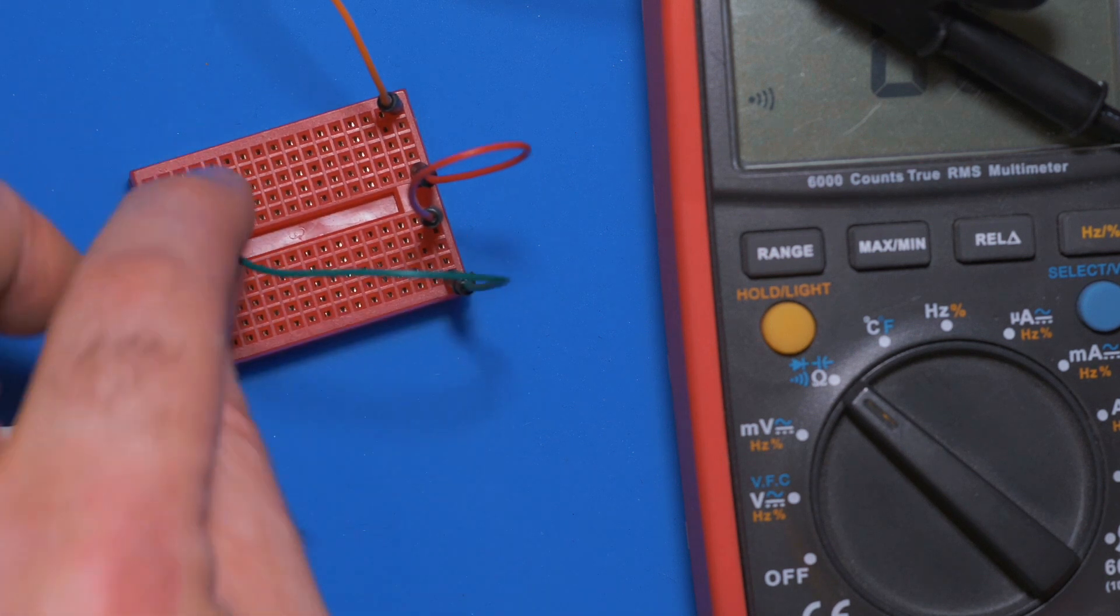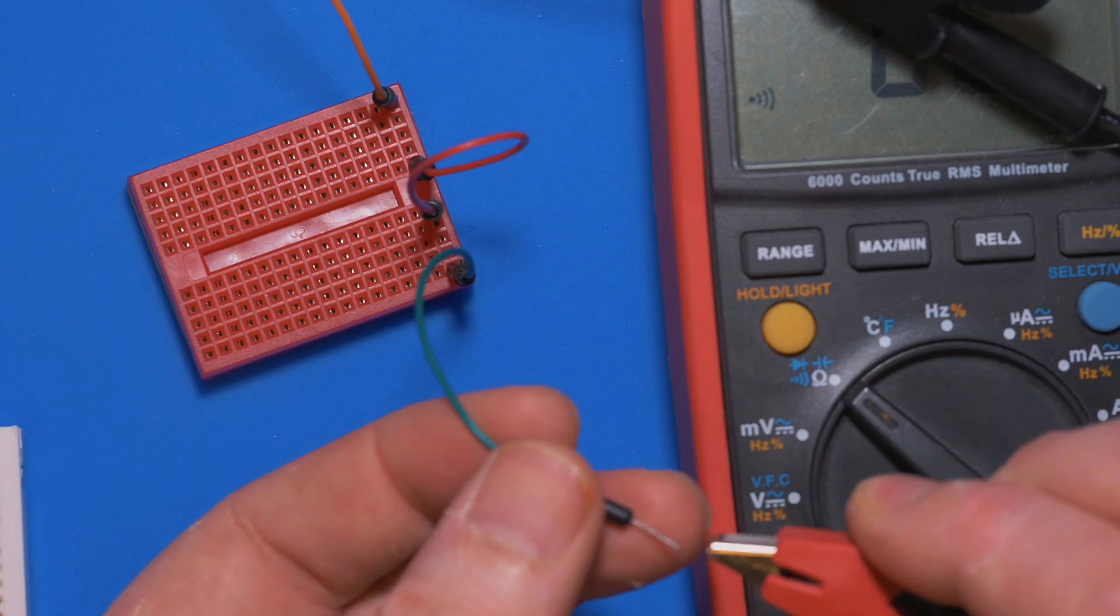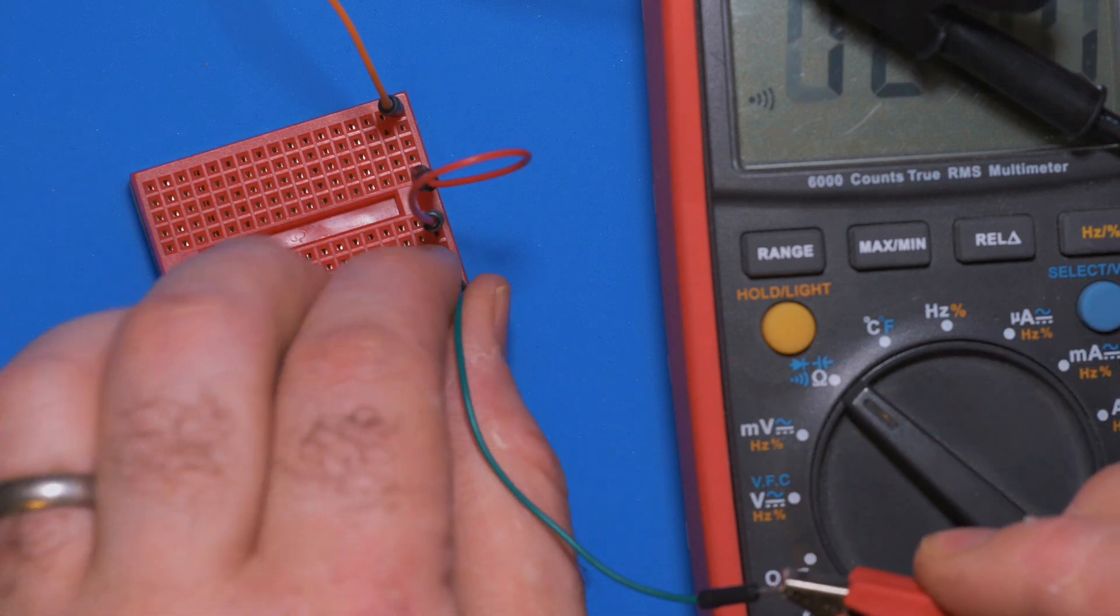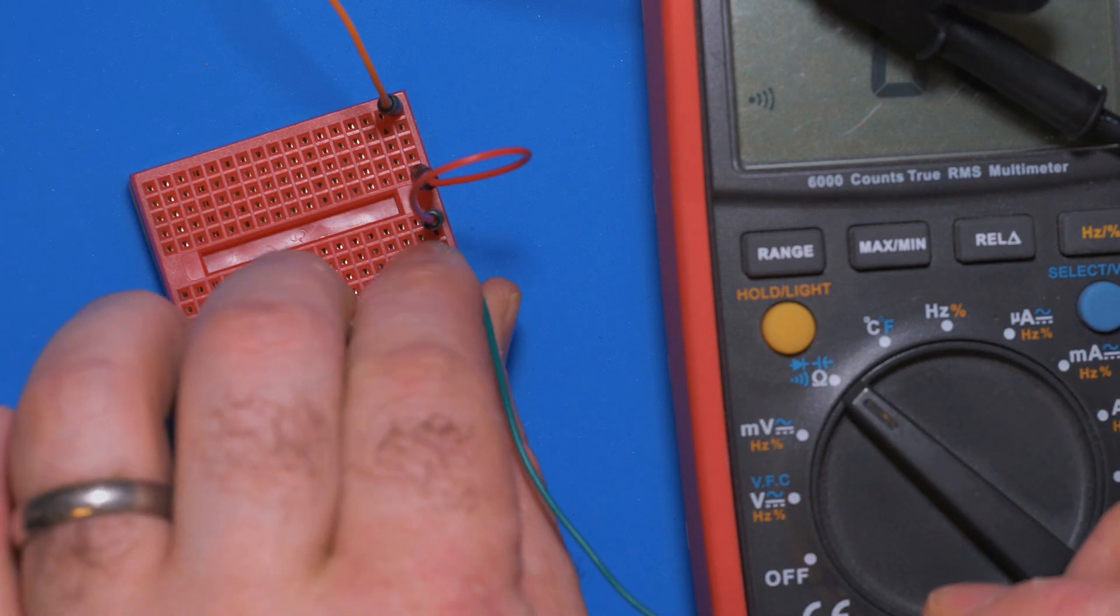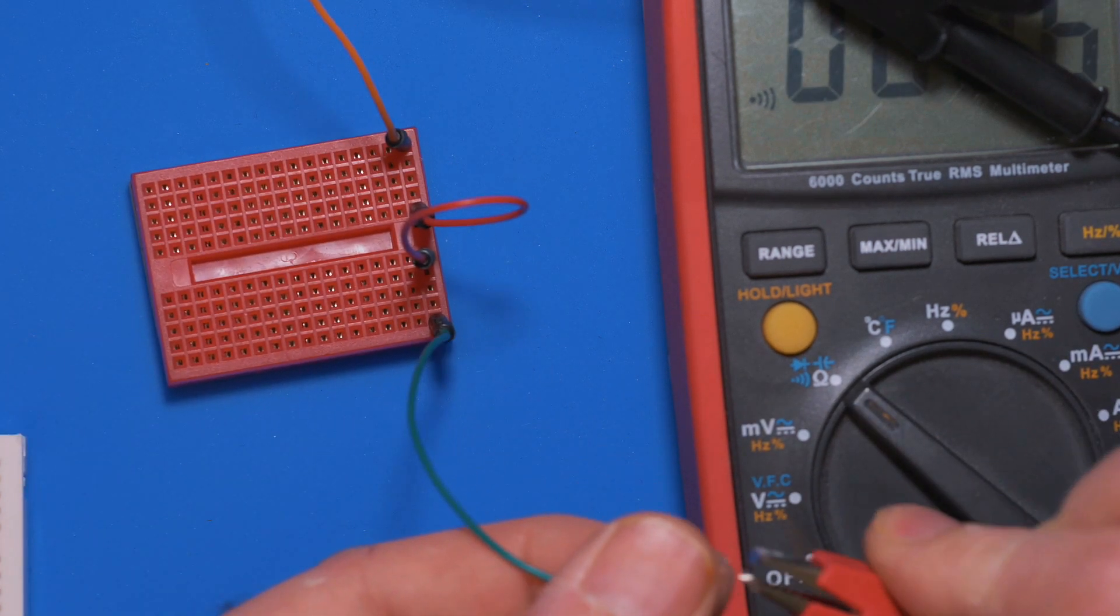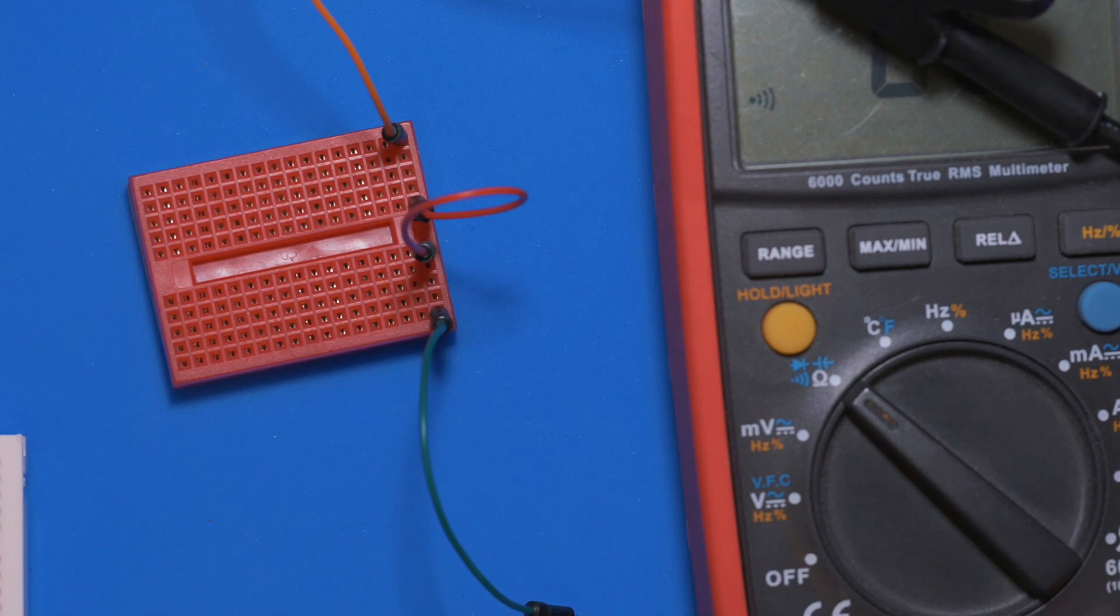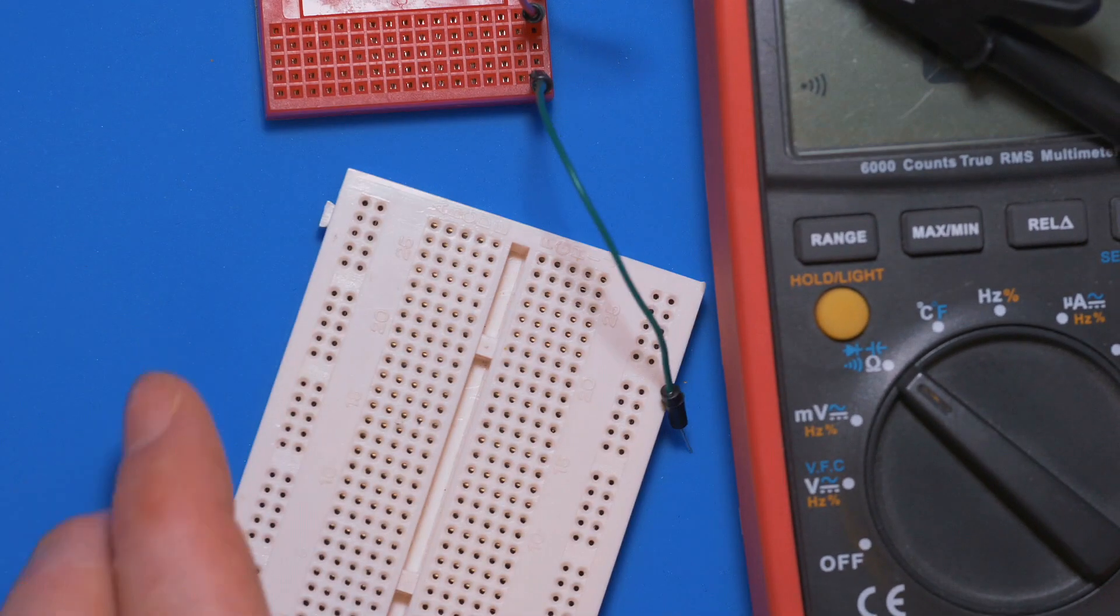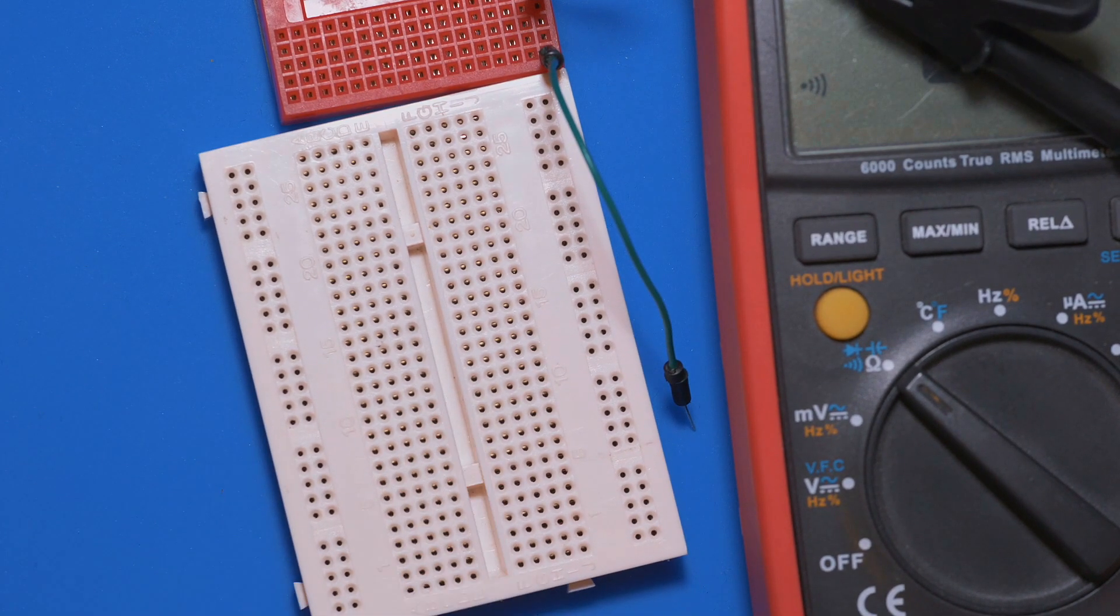And we can see that that's connected, and you can keep on bridging as you want as well to give you a bit more of a common rail for your five volts or ground. But as I said, it's much easier to just go and get yourself one of these.